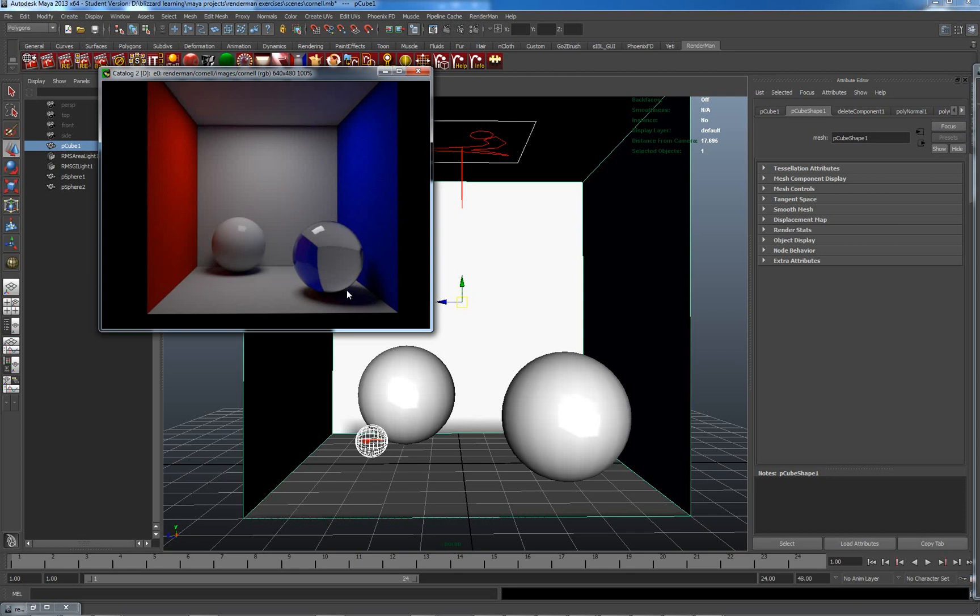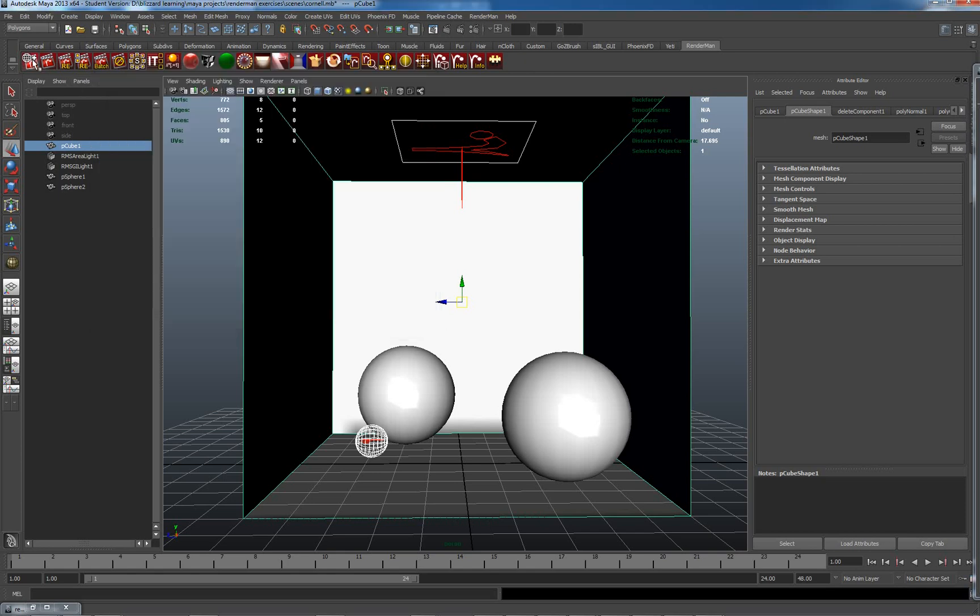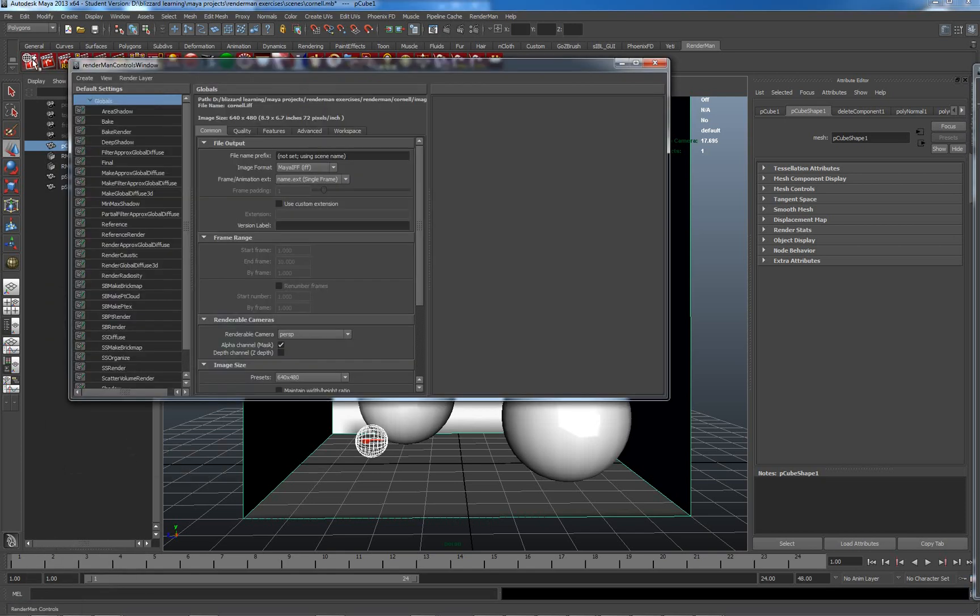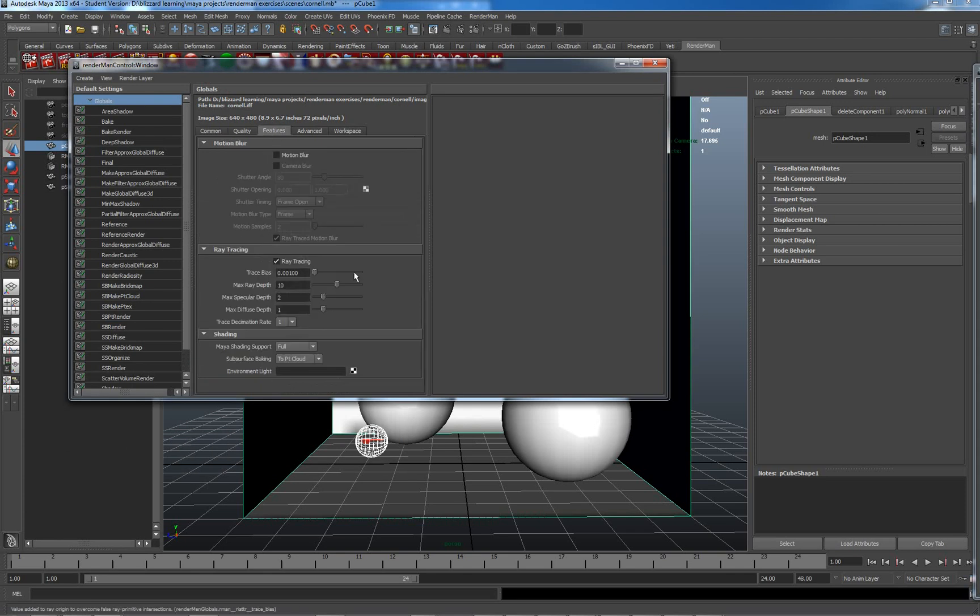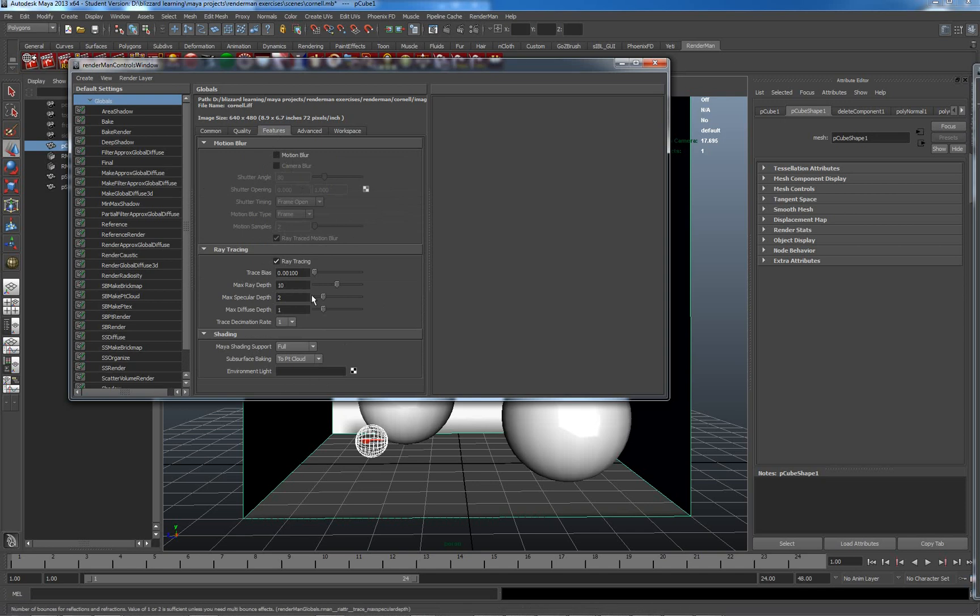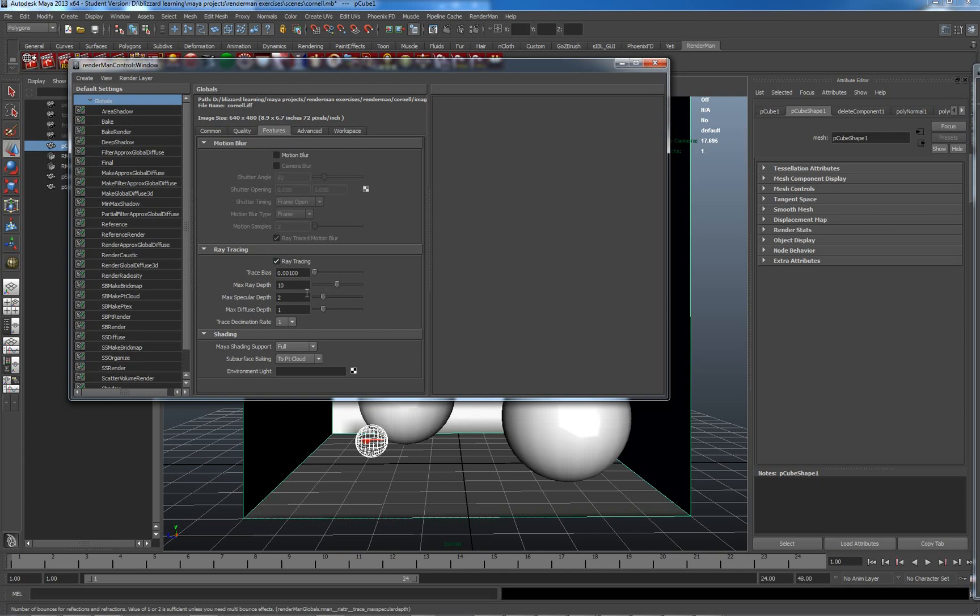So for the first, the first thing I want to fix is actually going to be quite simple to fix, and it's going to be fixed through my render globals over here. In render globals, under Features, we can see that we're ray tracing. This is part of the calculations which we need to do for the global illumination and the transfer of colours and light between different objects.